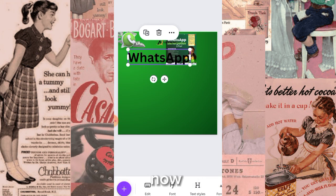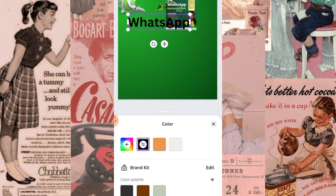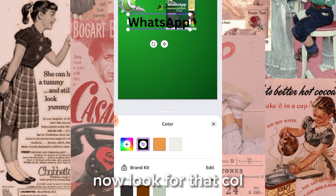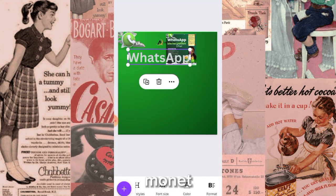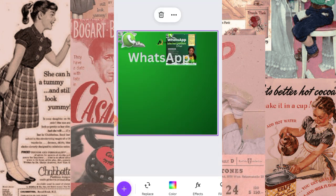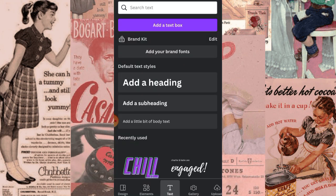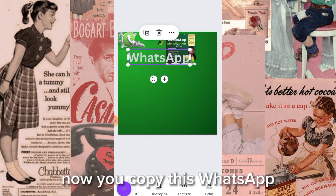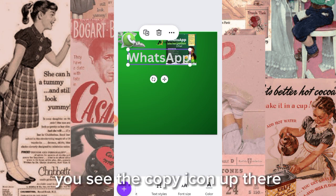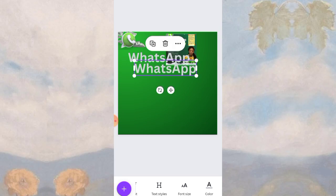Tap the 'A' at the bottom to change the text color — make sure you have the text selected first before it takes effect. Choose the color used for the monetization text. You can observe each step so you don't miss any new feature. Then copy this 'WhatsApp' text using the copy icon at the top and change the copy to read 'Monetization.'